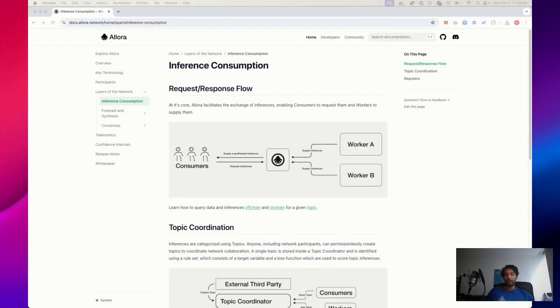Now we're going to get into topics, specifically what consists of a topic, including the target variable and rule set, as well as the different parameters you need to know about in order to configure a topic on the network and start creating whole new use cases for what Alora can provide to consumers. Before we dive into how to create a topic, I want to go over where topics sit in the network and why they're important.